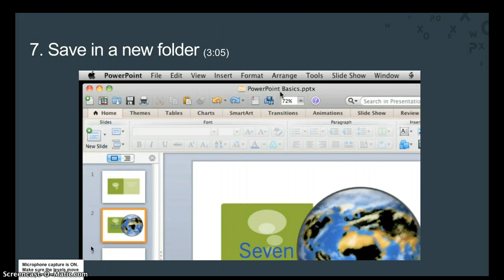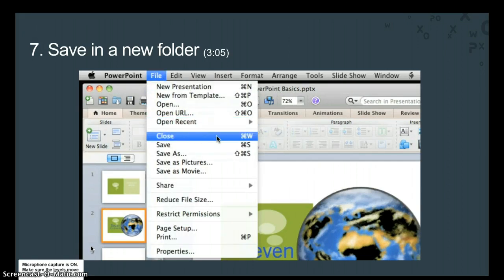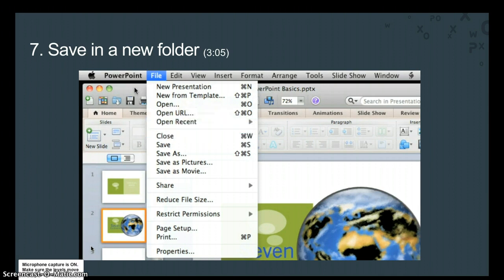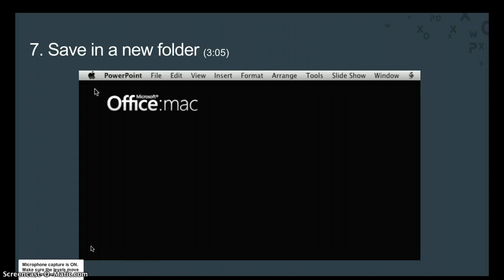When you're done working on the presentation, you can click File, then Close, or click the red Close button in the upper left of the window. When you close a presentation, you might notice that the PowerPoint menu bar is still visible. This is because you closed the presentation, but not the application.